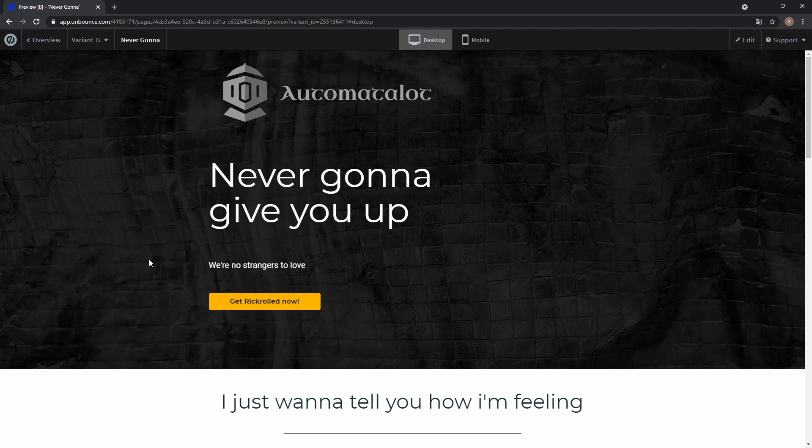Hey, this is AutomatedLot and today I want to show you how to create completely different pages for mobile and desktop on the same URL, so stay tuned!